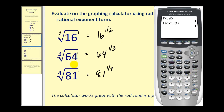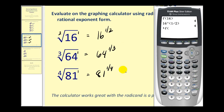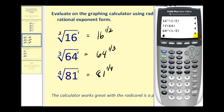The cube root key is located under the math menu with option four. Then we type in the radicand, which is 64, and press enter. This is also equal to four. Or we can type in 64 to the power of one-third in parentheses. Of course, the result is the same.